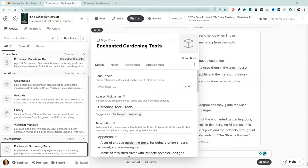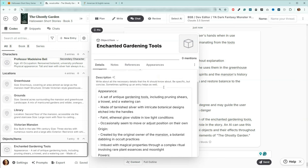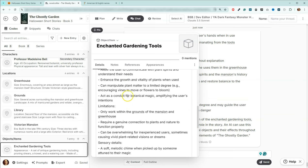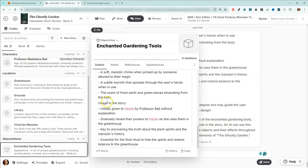We've got our enchanted gardening tools here. I want to make a quick change — they can be called 'gardening tools,' 'enchanted tools,' or just 'tools.' Then we've got information about their appearance, origin, powers, limitation, and sensory details — what happens around them or to the character while using them, and how they'll be used in the story.